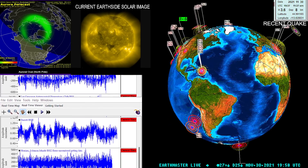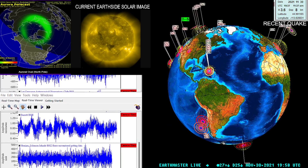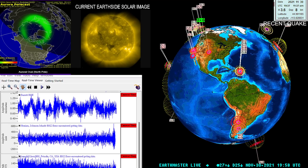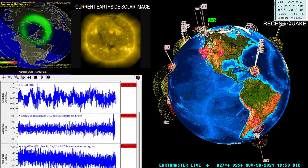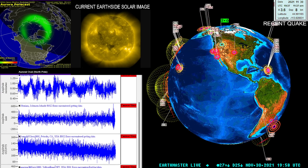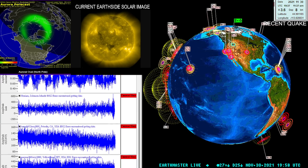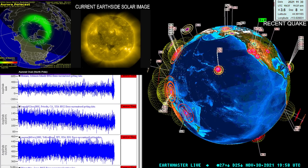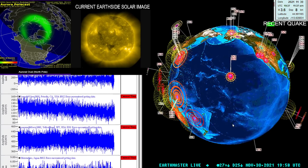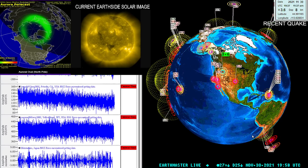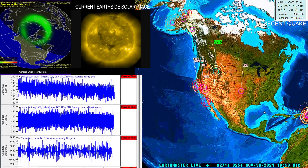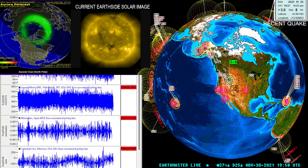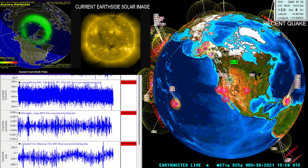Good afternoon, it's the Earth Master on Tuesday morning, November 30th, 2021 — last day of the month, December tomorrow. It's about noon California time. A 3.6 earthquake is coming into the earthquake 3D globe up here in the Idaho region, looks like right around the Stanley, Idaho area of the Sawtooth fault region.